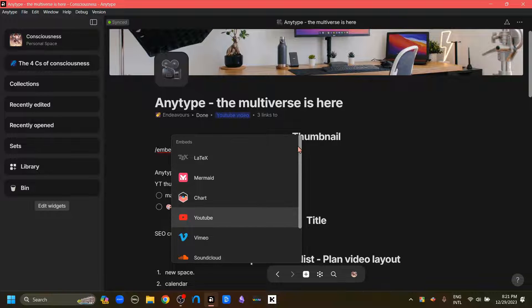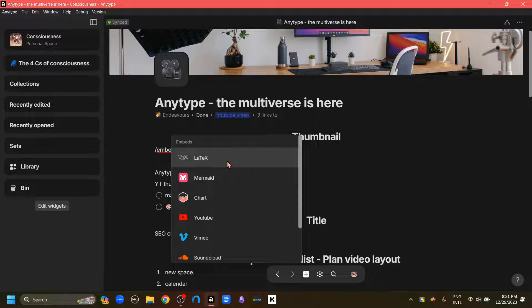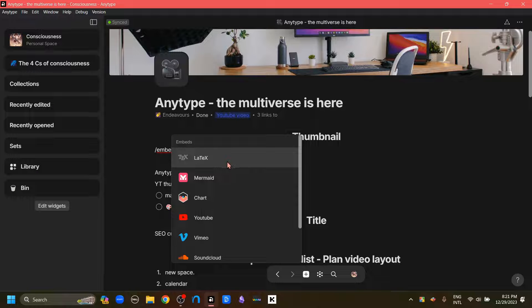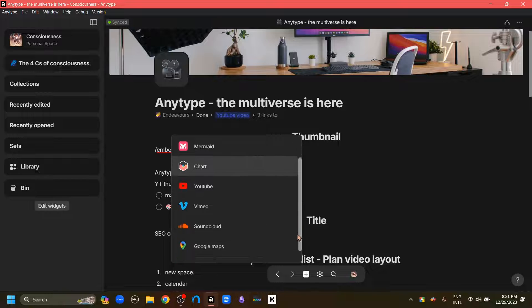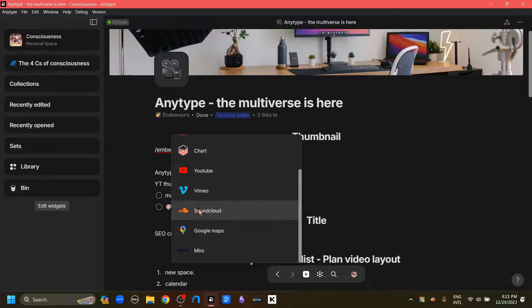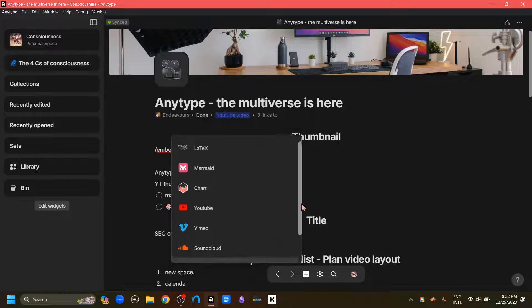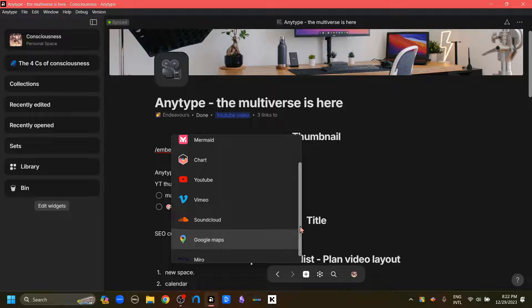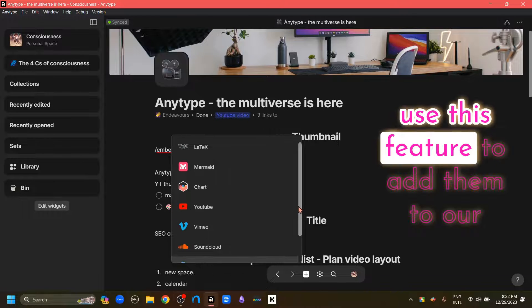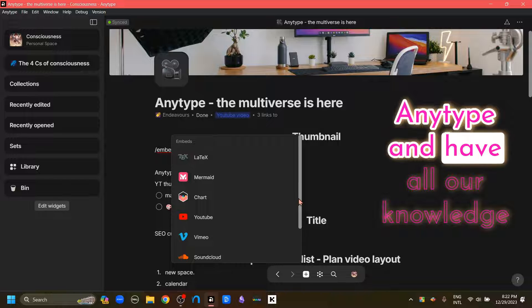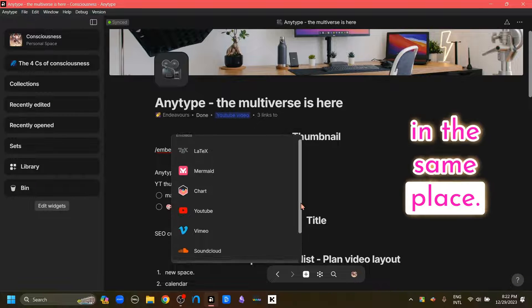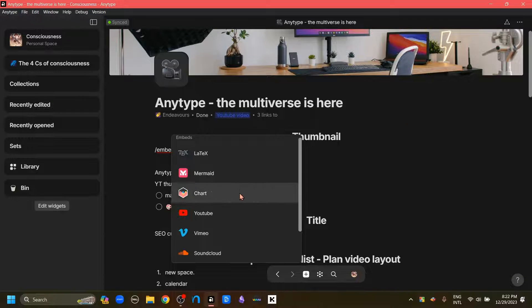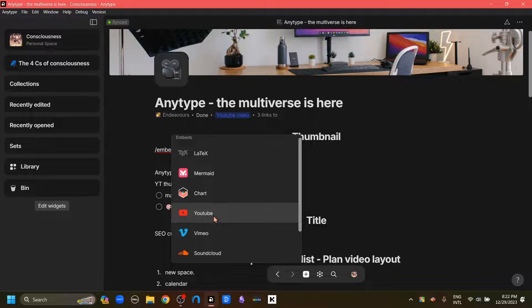And as you can see AnyType now supports embeds from a lot of sites. Like first is LaTeX, then Mermaid and charts, and YouTube and Vimeo videos, projects from SoundCloud and also Google maps, and the last is Miro boards. So if we have many mind maps scattered throughout, we can use this feature to add them to our AnyType and have all our knowledge in the same place. And if you're like me and use YouTube to augment parts of your knowledge, then this is going to be very useful, as it has been very useful to me.